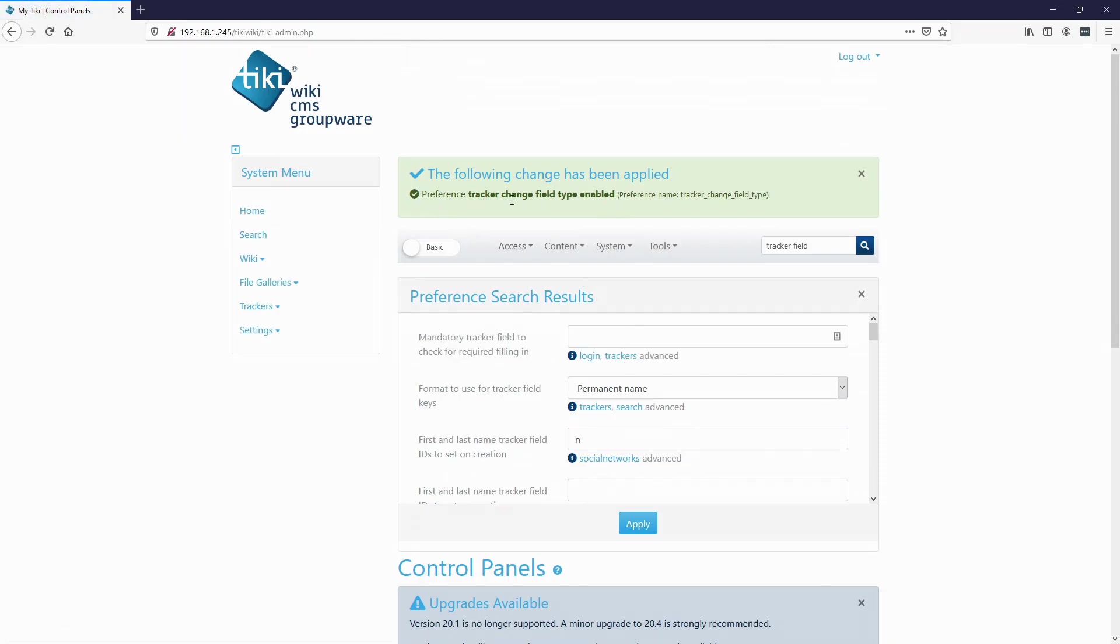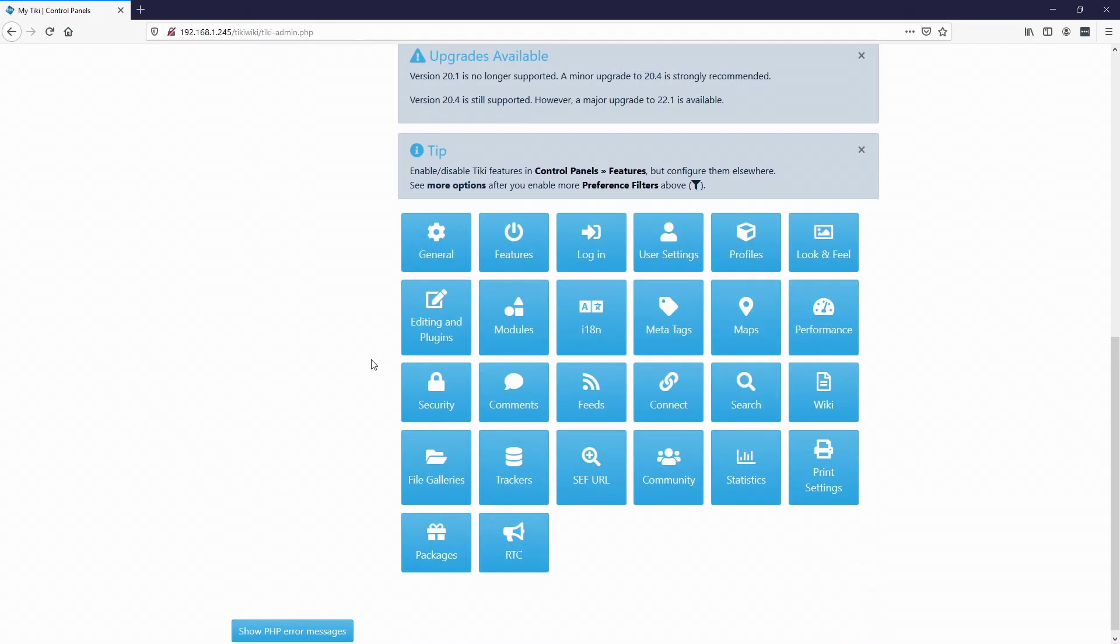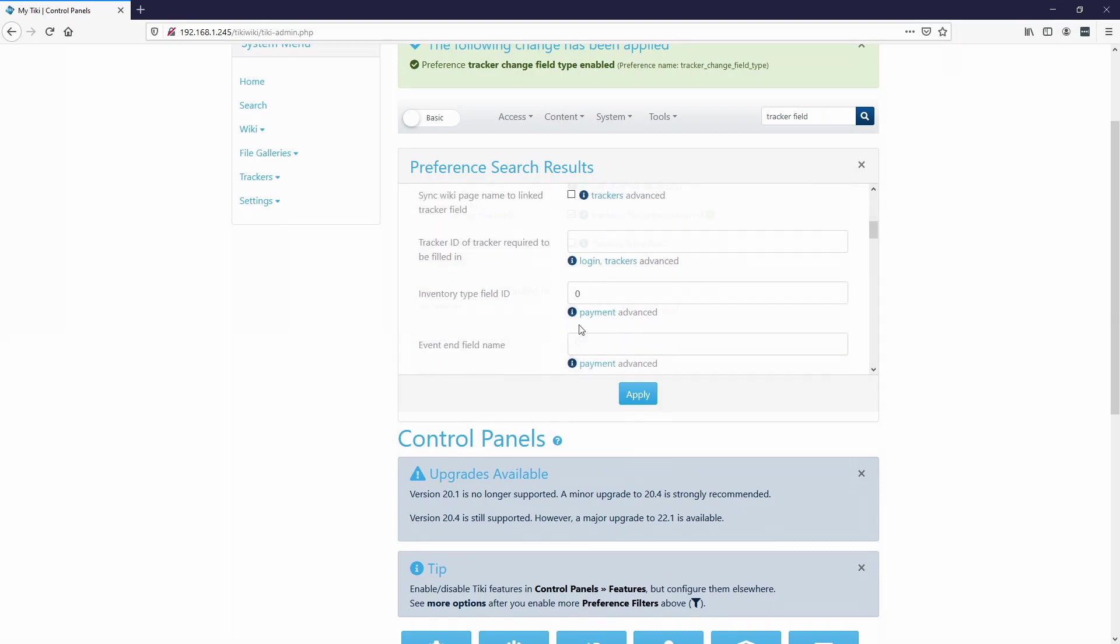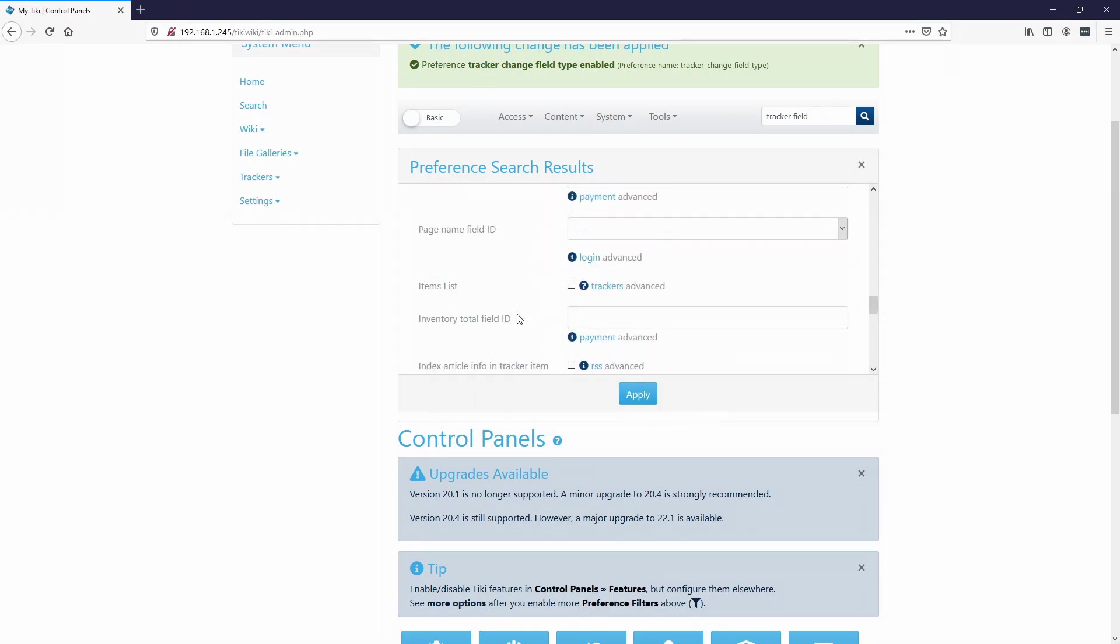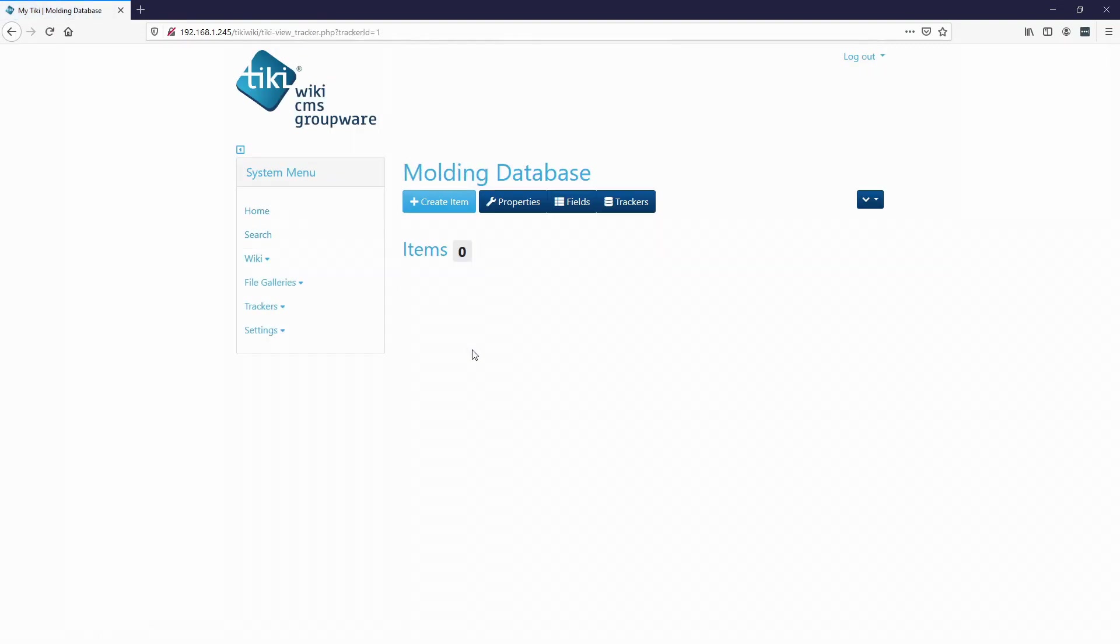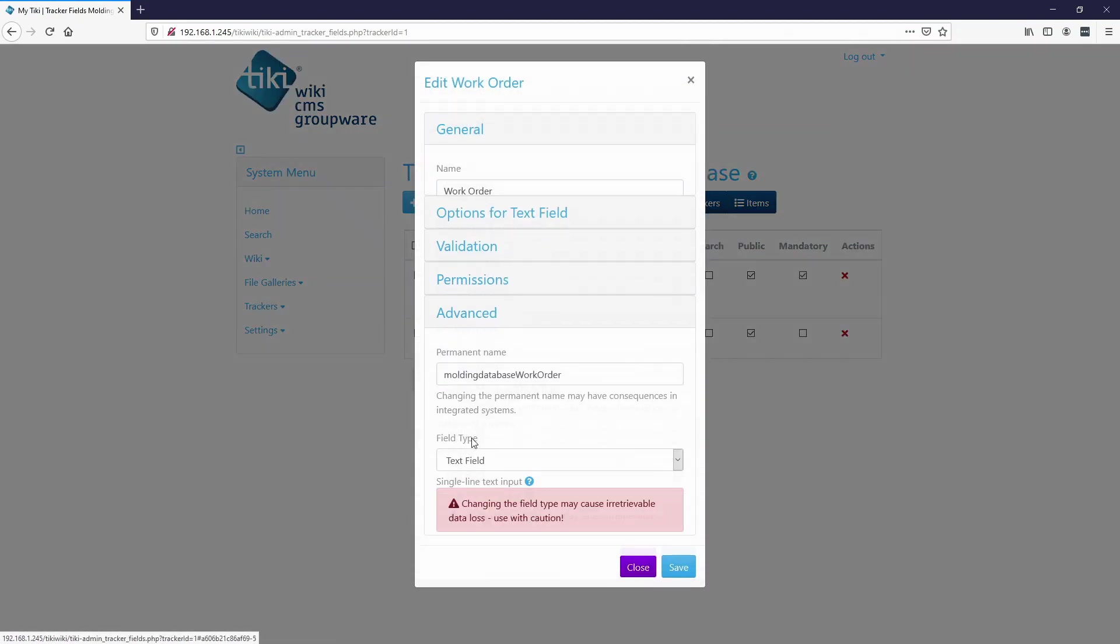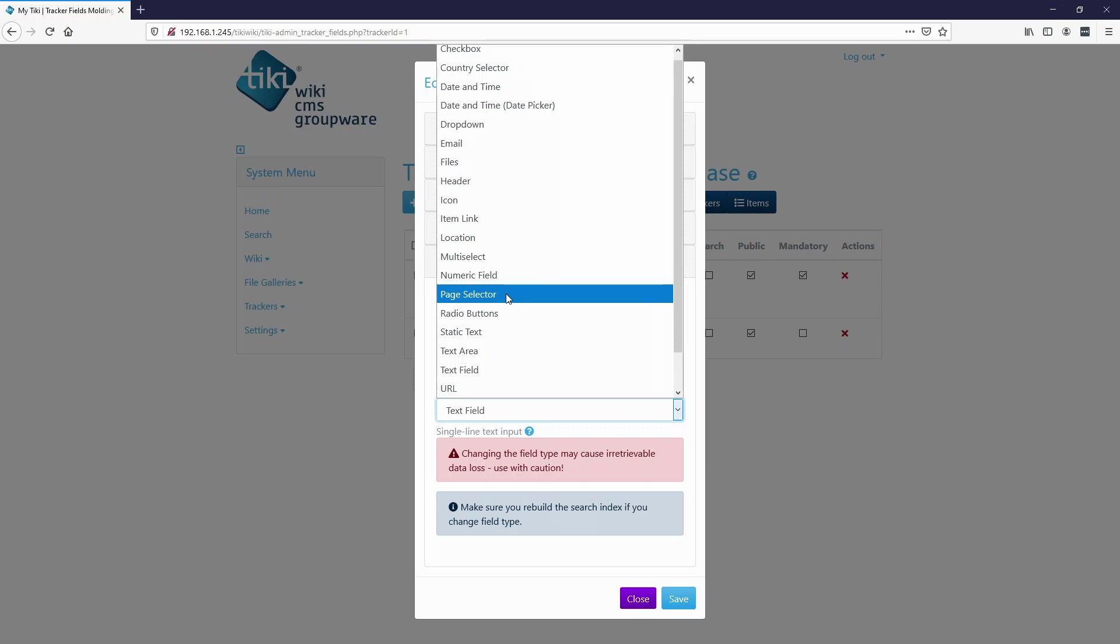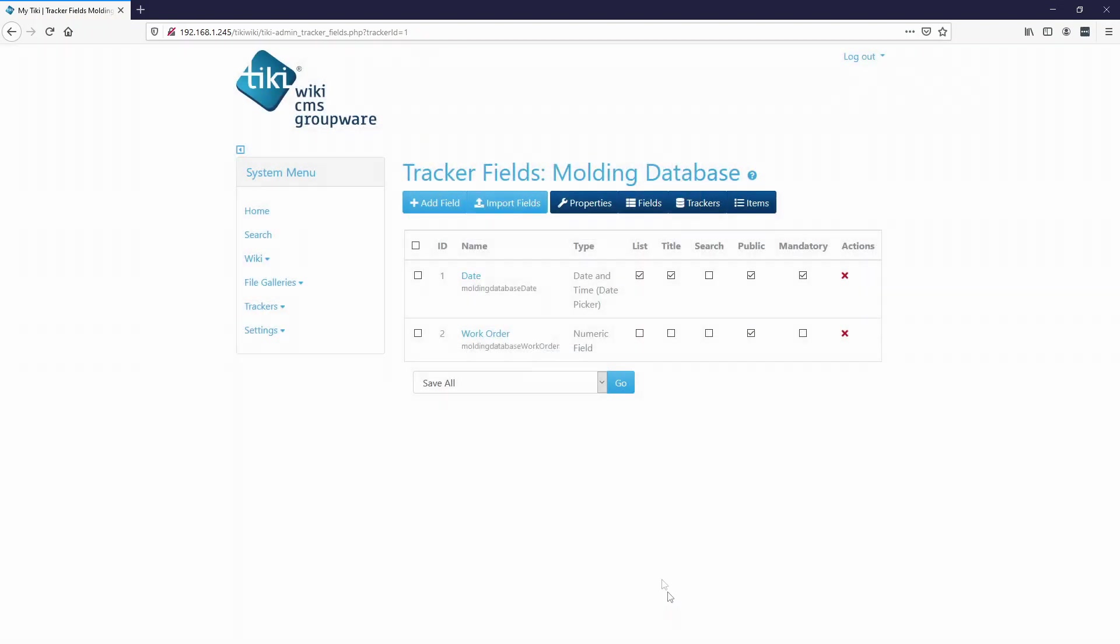Tracker change field type enabled. We'll just have to remember to uncheck it when we're done with everything. So just make sure you uncheck it when we're done adding the fields. We'll go back to our trackers, molding database, fields, and we'll go to this work order. And now to go to advanced, you should be able to change it. Now numeric field. Save.